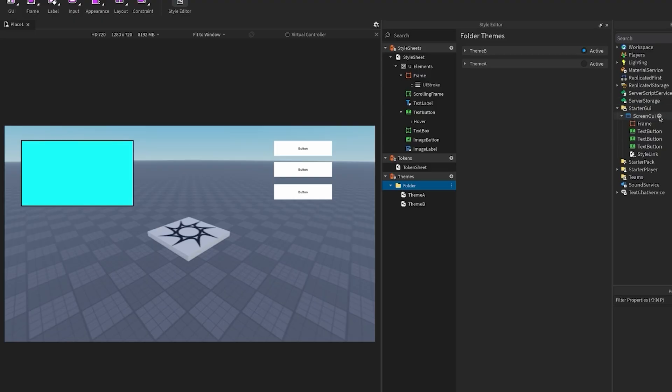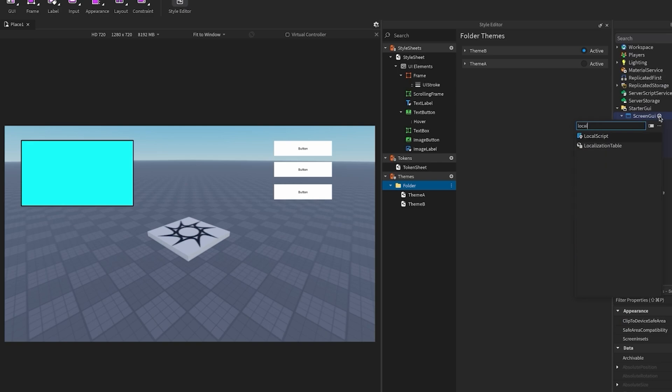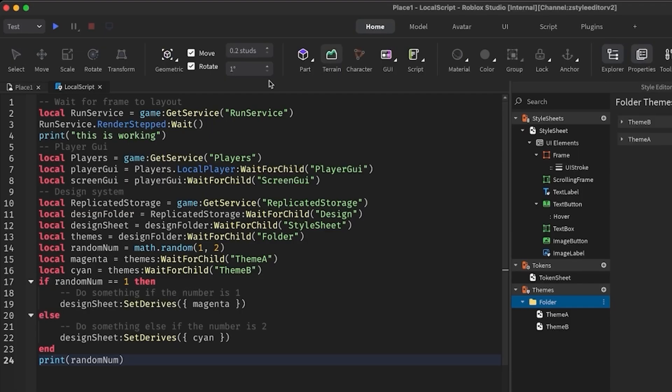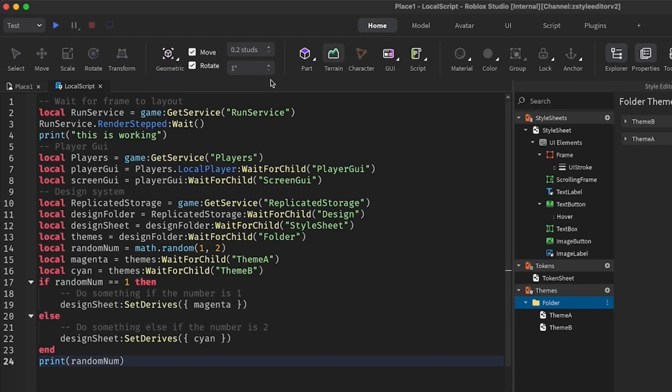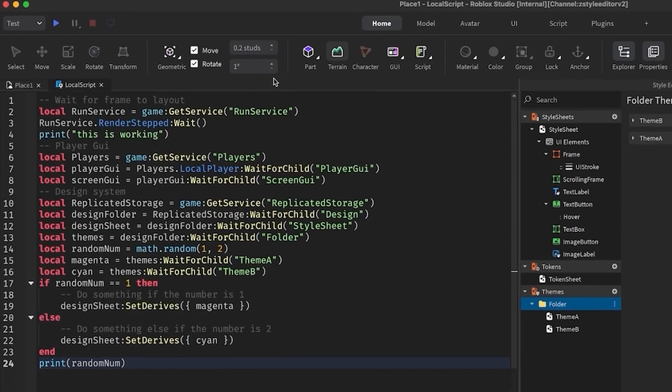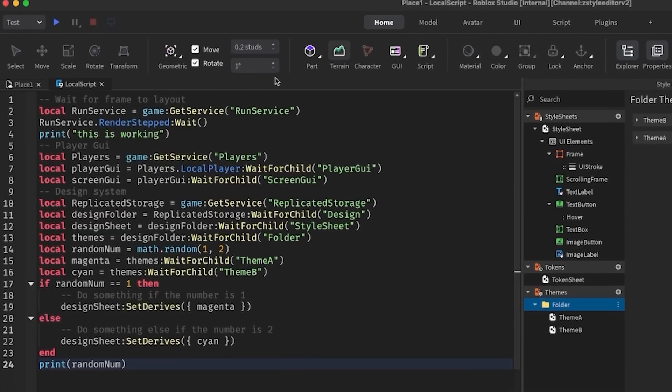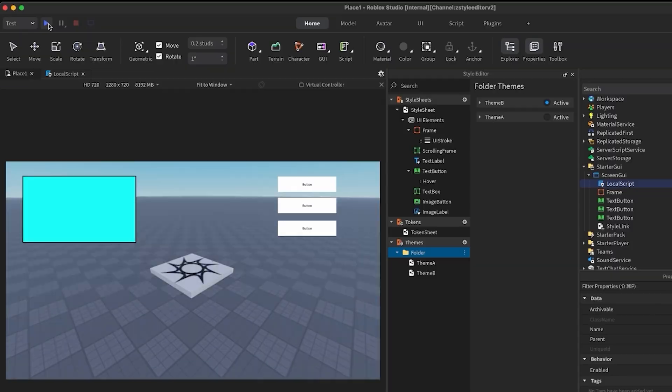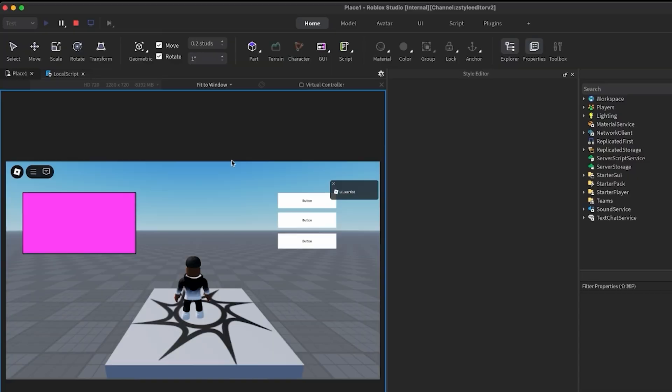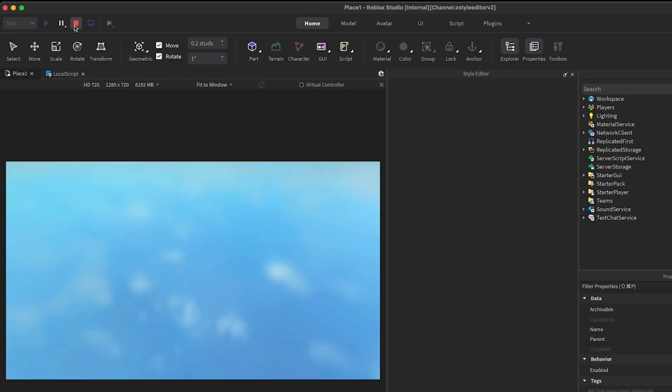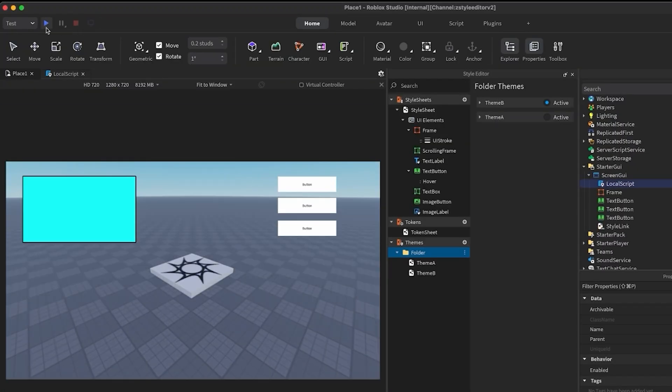For time's sake, I'm going to copy and paste in this script. Feel free to pause to take a look. Now, at runtime, depending on a randomly generated number, my theme will change.